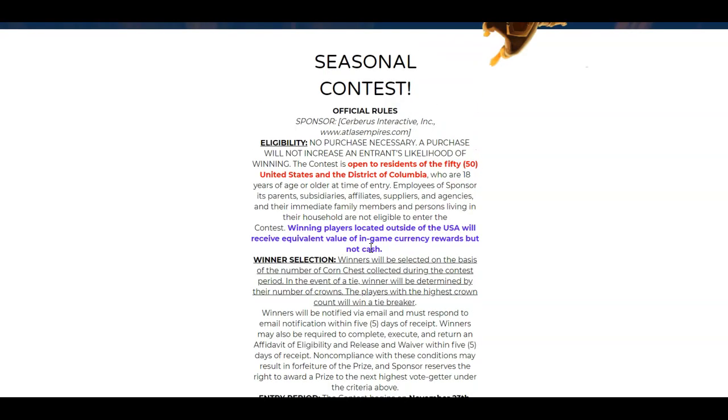Winners eligibility: No purchase necessary. A purchase will not increase your likelihood of winning. The contest is open to all residents of the 50 United States and District of Columbia who are 18 years or older at time of entry. Employees of sponsors, its parents, subsidiaries, affiliates, suppliers, and agencies, and their immediate family members and household members are not eligible.